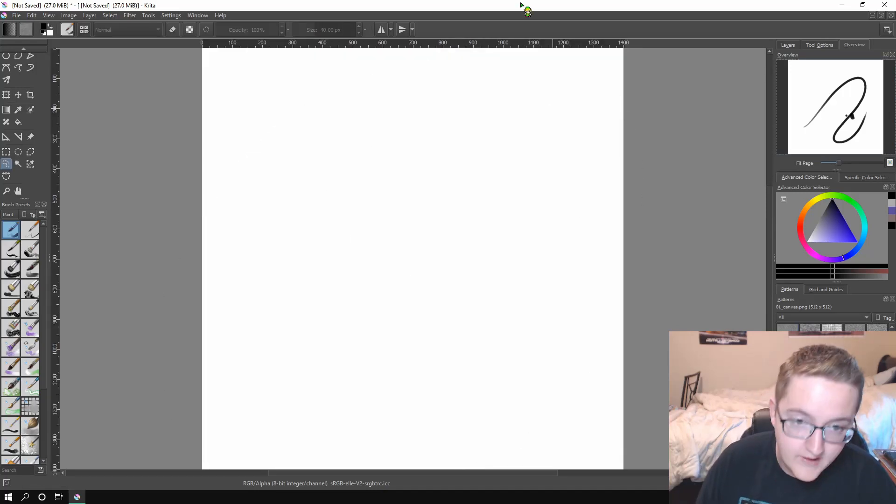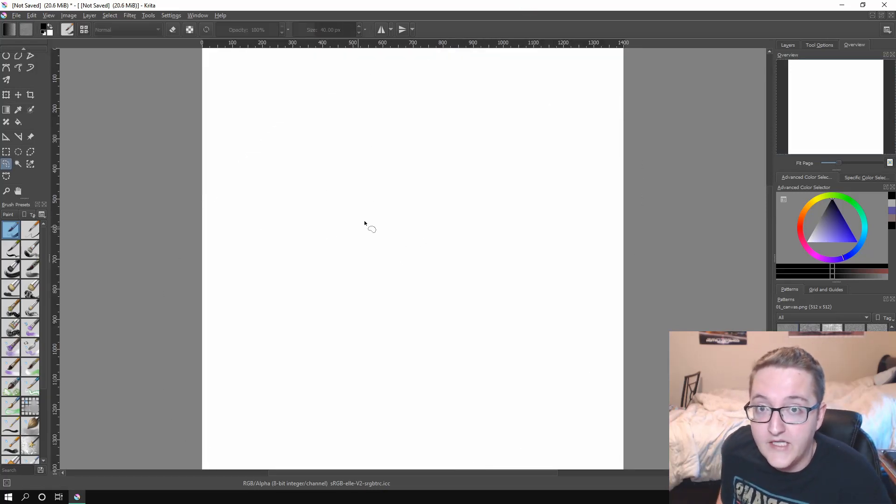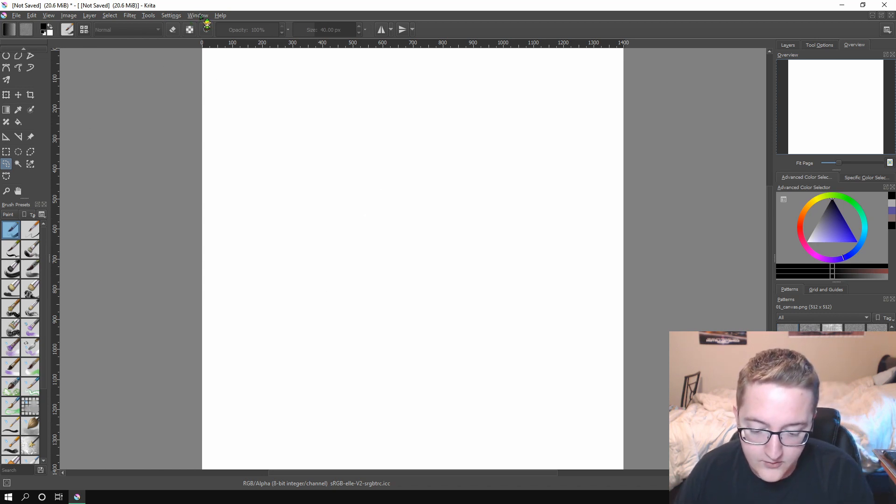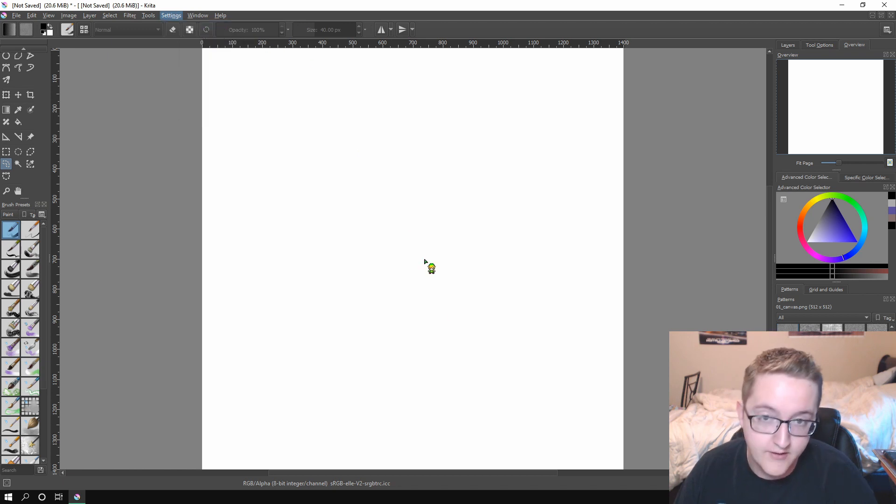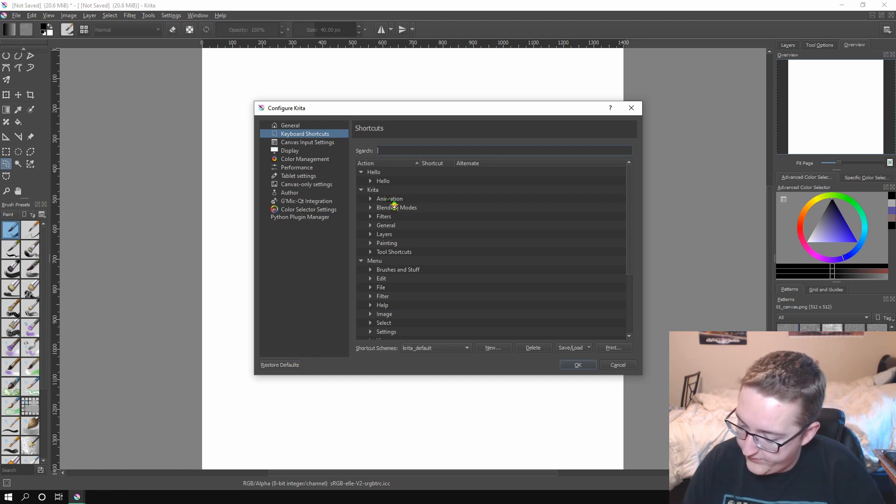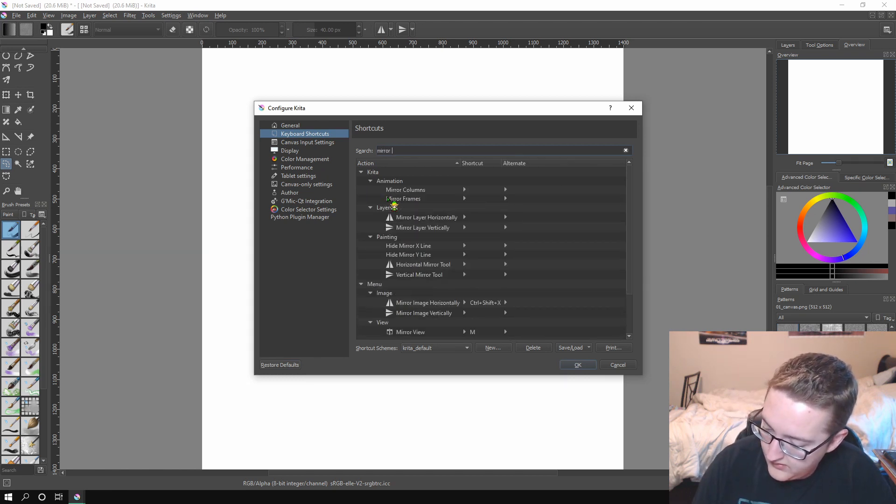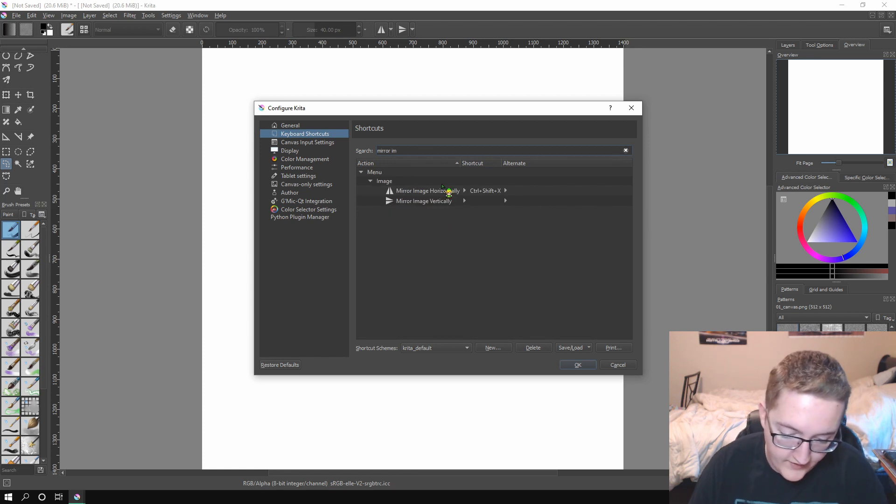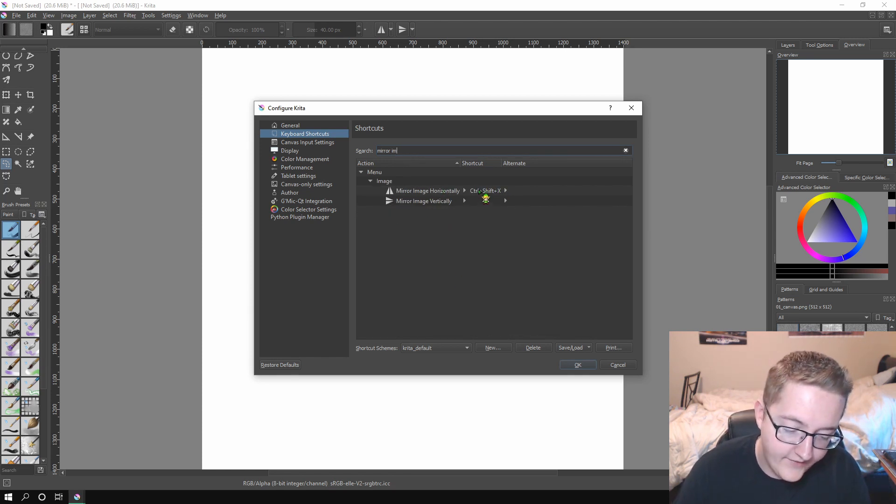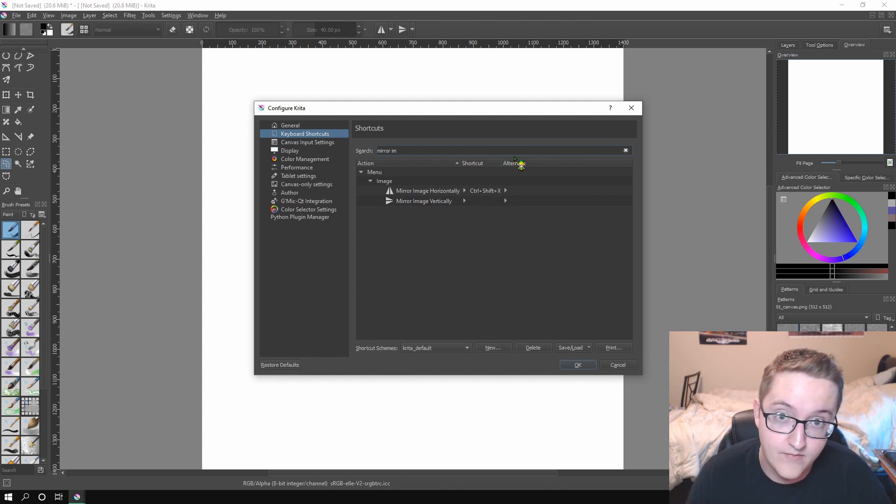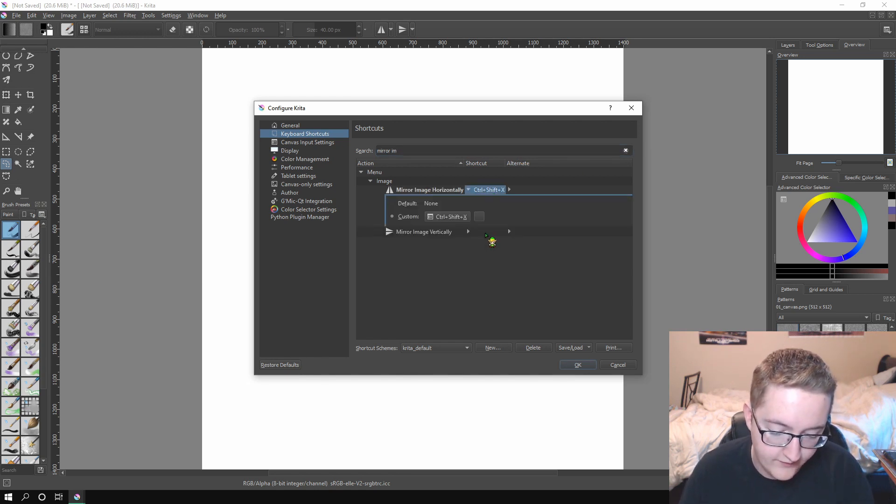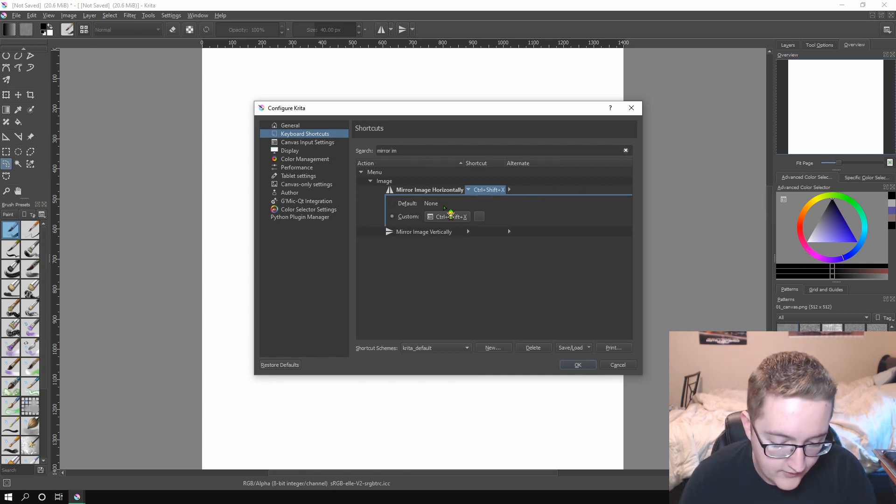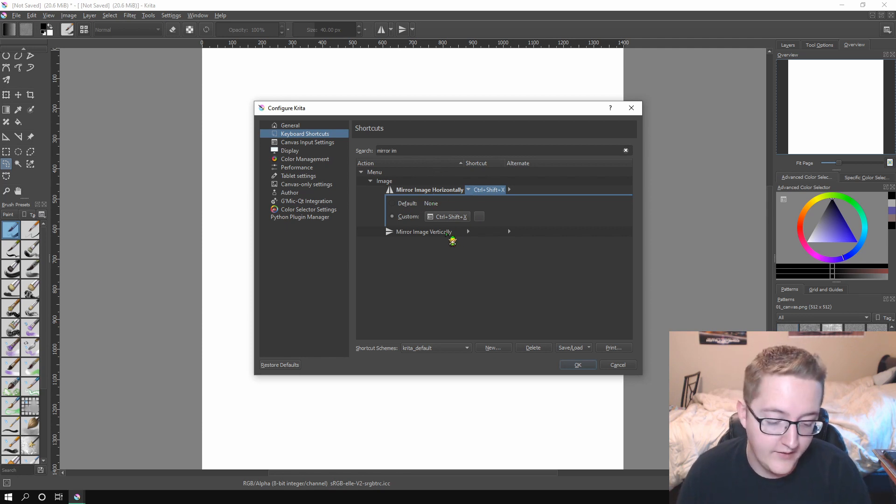I use a couple keybindings that are not in here by default, but they're extremely useful. So go into Settings, Configure Krita, and then under Keyboard Shortcuts, type in Mirror Image, or just M. And Mirror Image Horizontally, right here, will come up. I set my keybindings to Control Shift X. That doesn't interfere with anything, or if it does, it interferes with something that you'll never use, unless you're super advanced. But set it to Control Shift X, and that'll give you the ability to mirror your image horizontally.